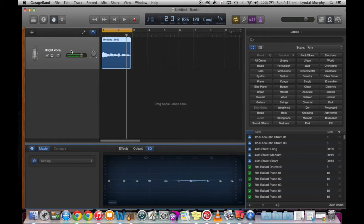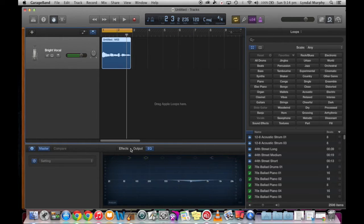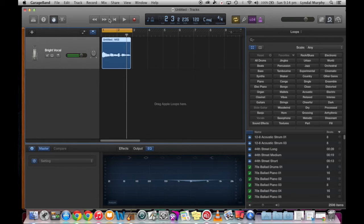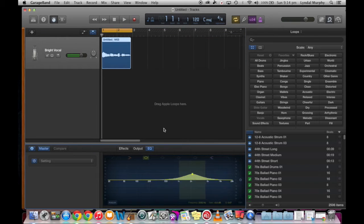Another effect I can do is actually equalize or EQ the vocal at different frequencies. I can select any of these frequencies — 2K usually makes it sound a little bit brighter. So I'll lift it up and we can have a listen.